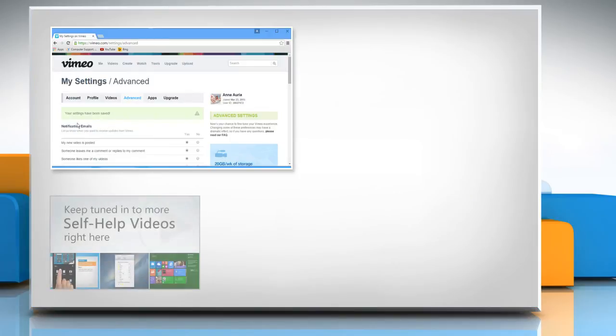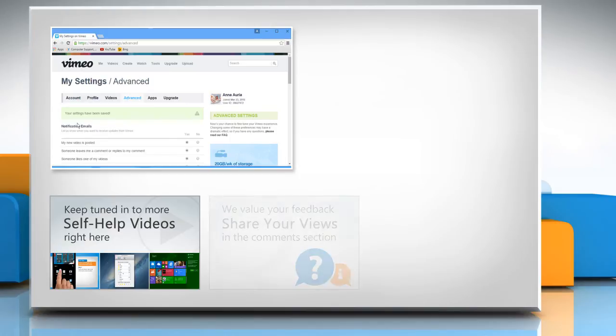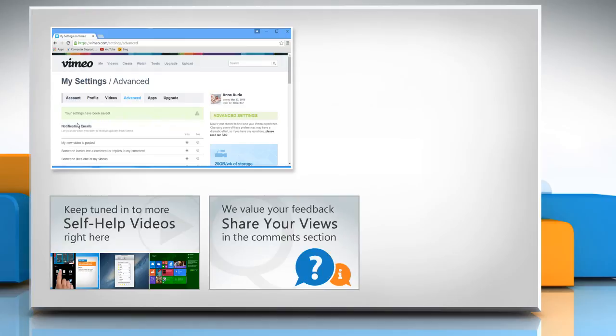Check out our iYogi channel for self-help videos on Windows, Mac, smartphones, security, social media and much more. Have something to ask or share? Pen it down in the comments.